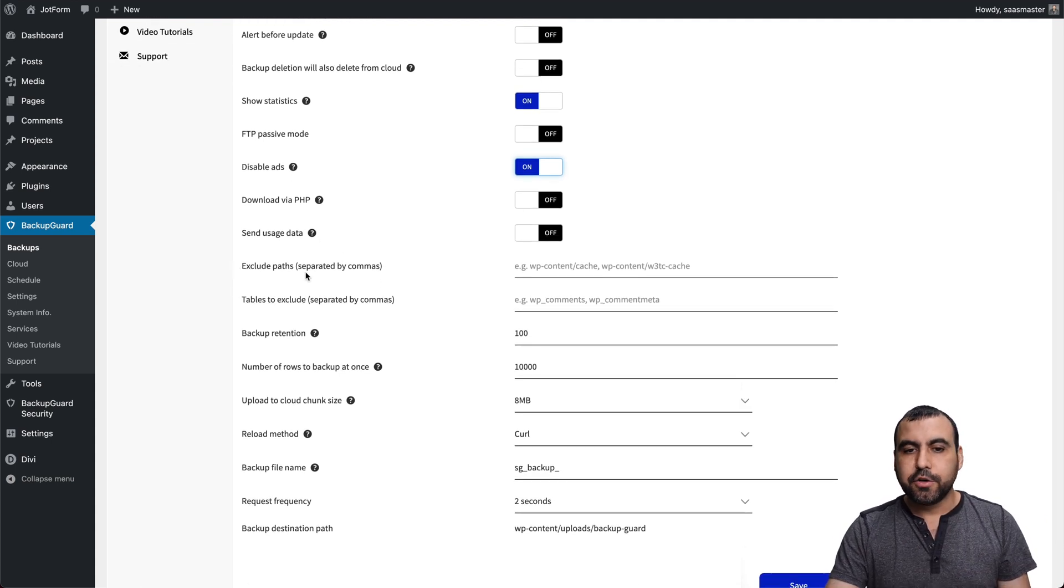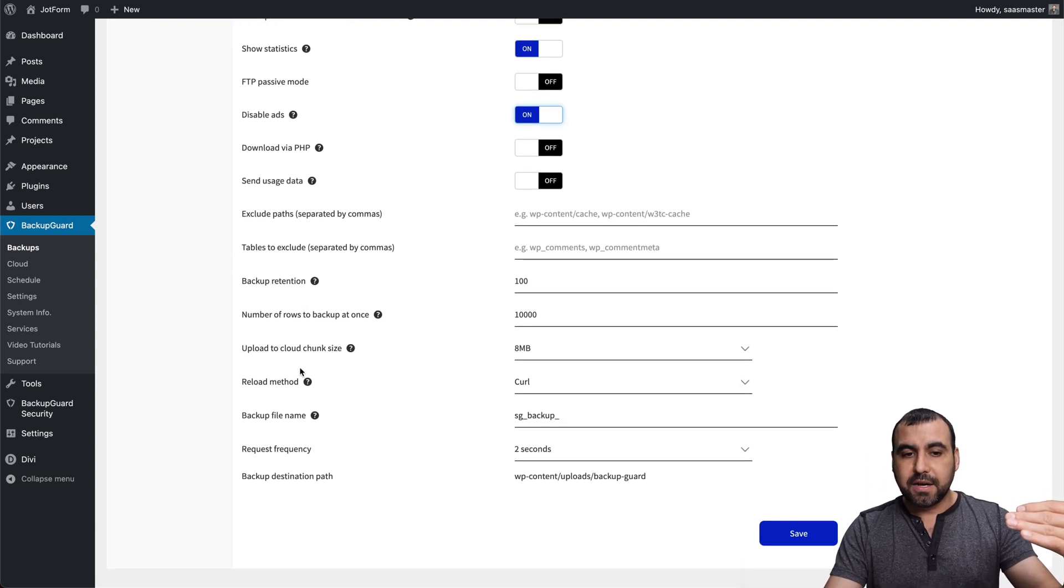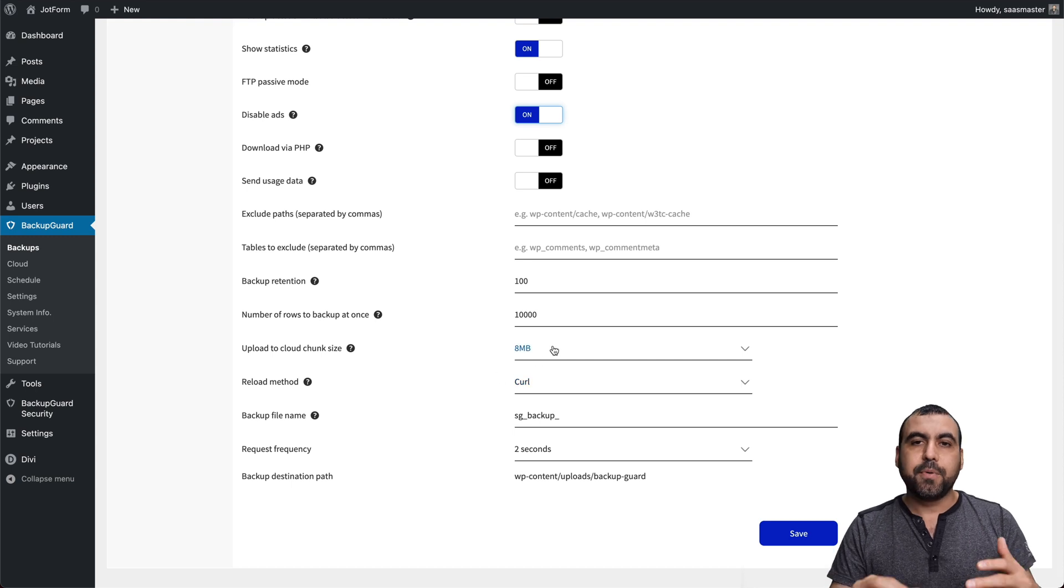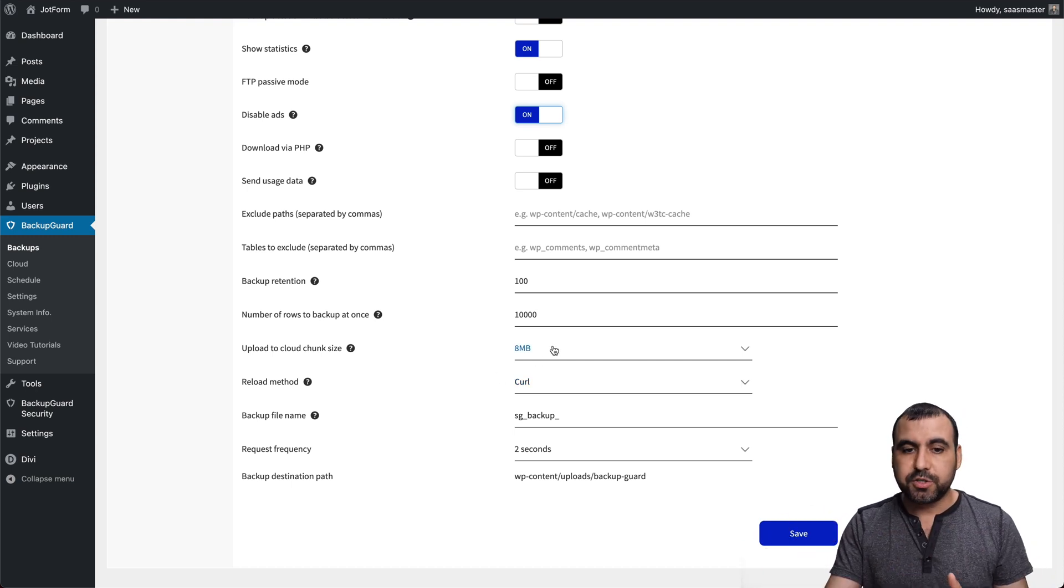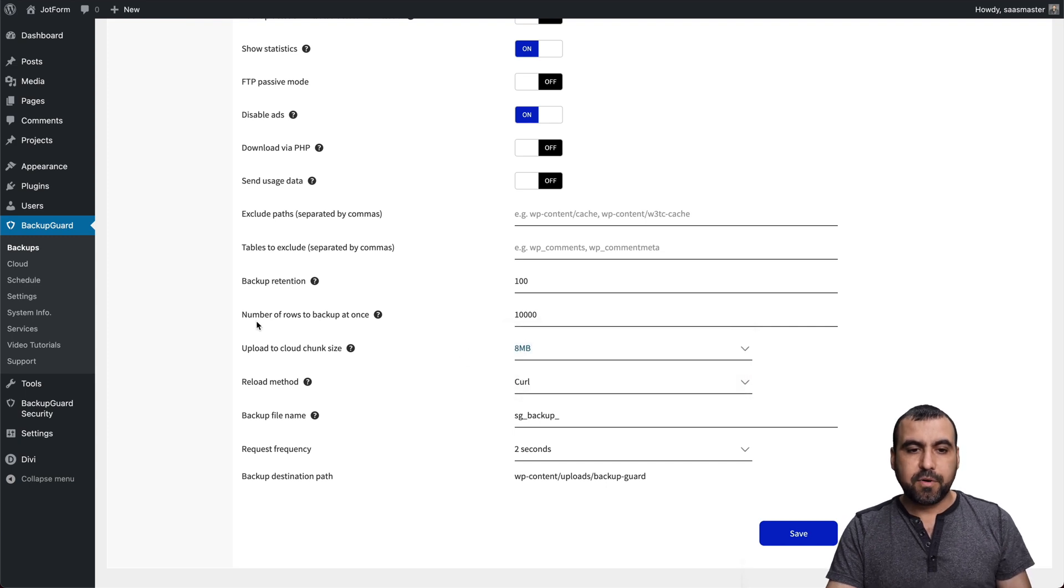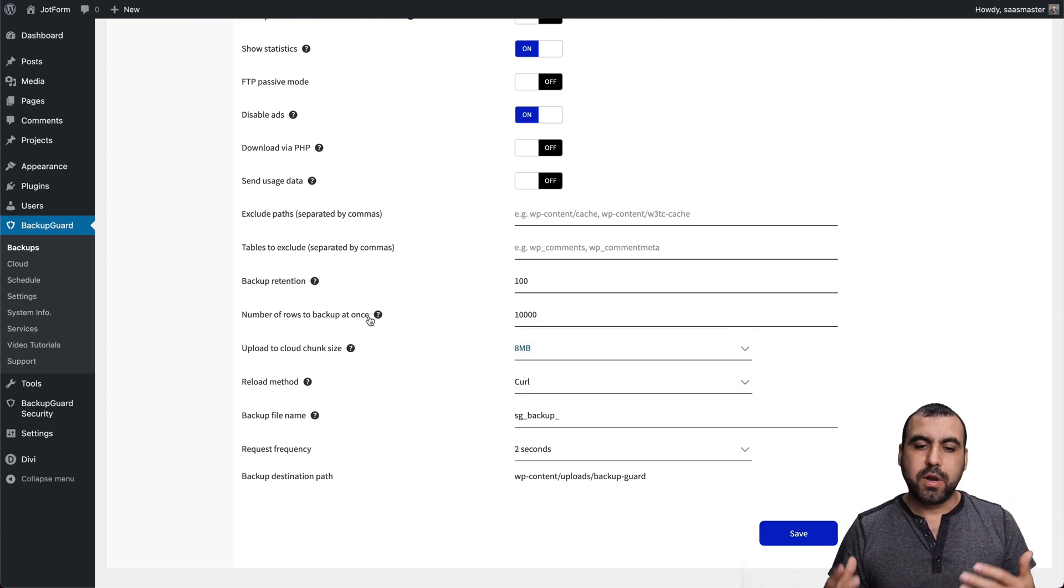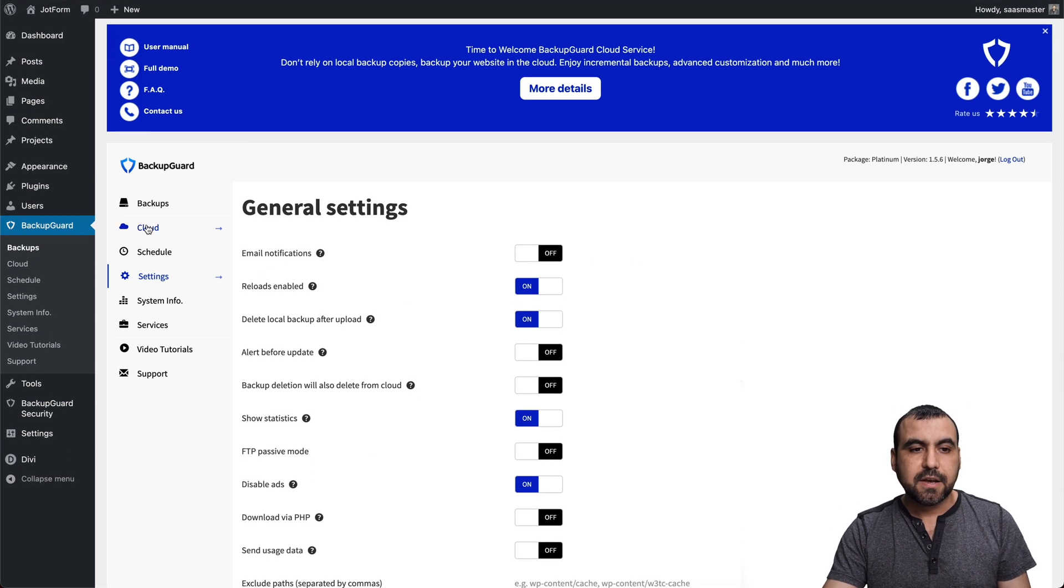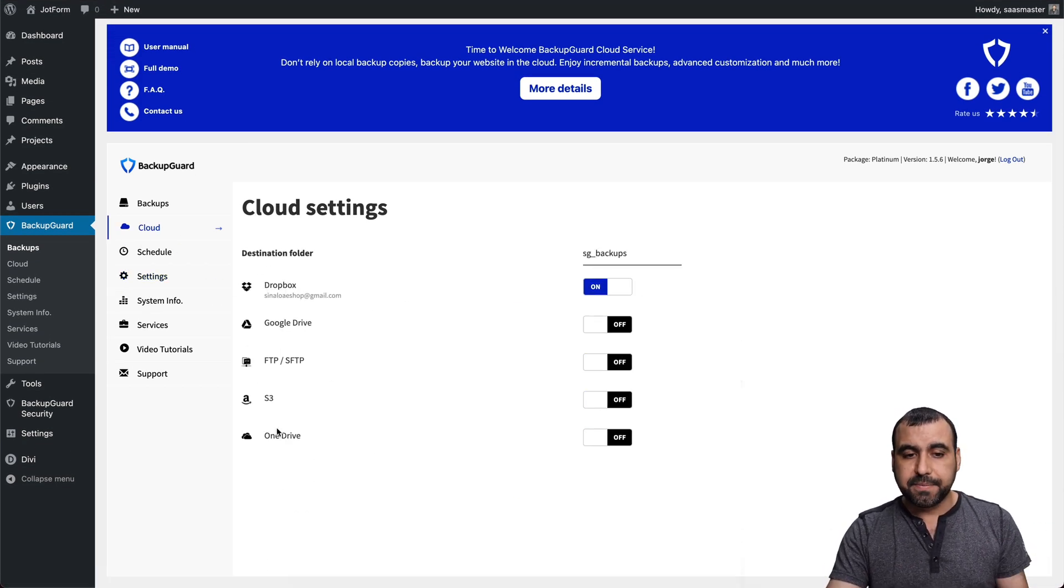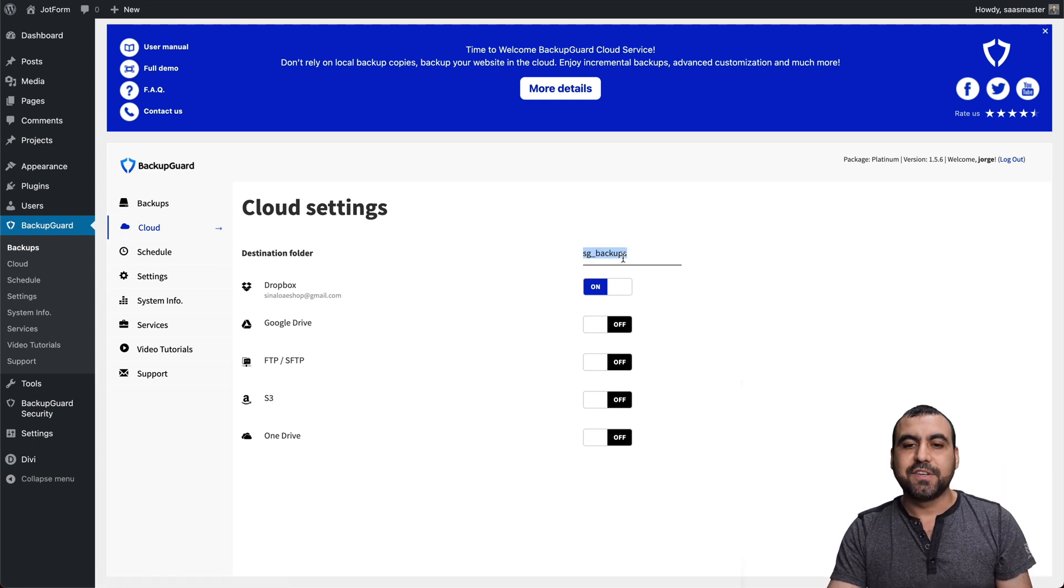You can exclude paths right here. Table that includes backup retention of these numbers right here are meant to. For example, if you're having issues to back up, especially in shared hosting, you might want to change these right here and the number of rows to back up at once. So on and so forth right in the backup destination. Those are the settings for the clouds.